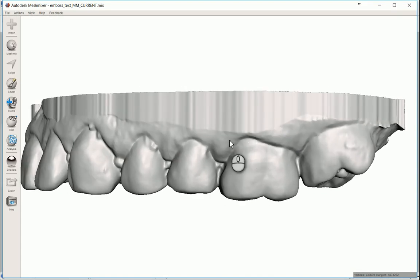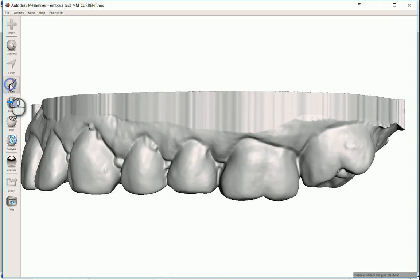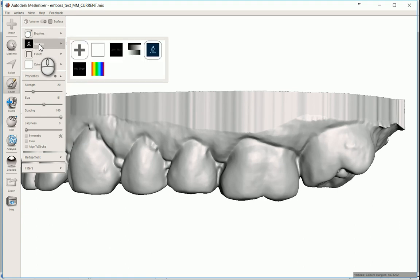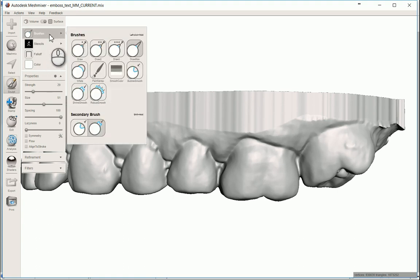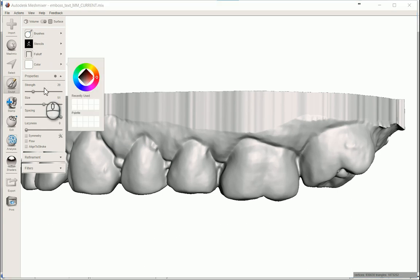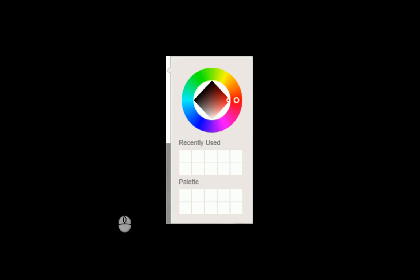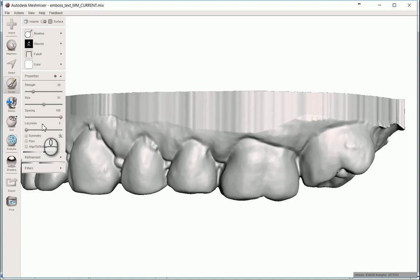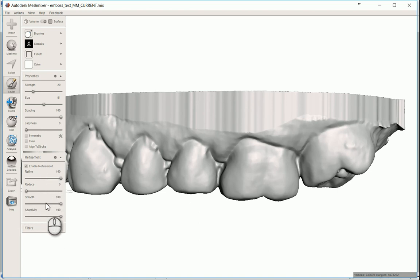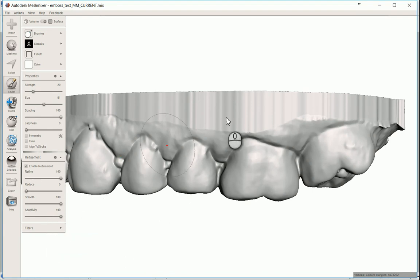Same tools before - it's going to be sculpt. I'm going to make sure it's on the surface brush. I already have a stencil preloaded, all the same settings before. The brush is on draw max, pull off is at constant, square one. Strength and size we can kind of dial in in just a second. Spacing to keep it at 100, laziness down to zero. The refinement is the exact same as well. You want to enable it 100 on refine, down to zero on reduce, and 100 on both smooth and adaptivity. No filters were used.